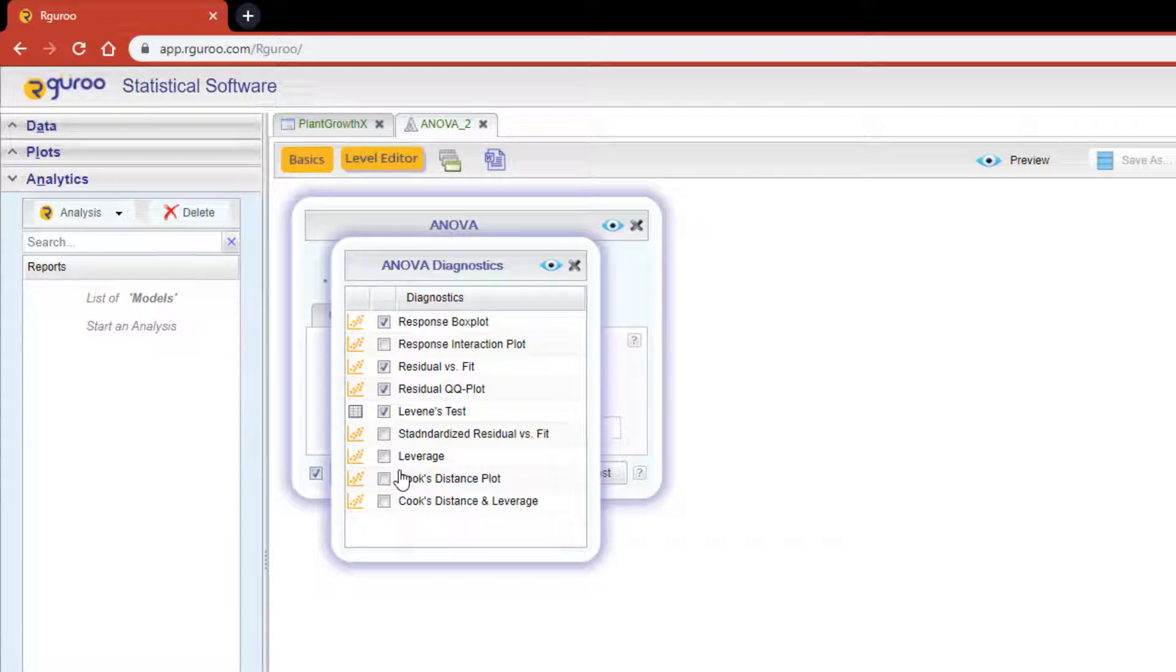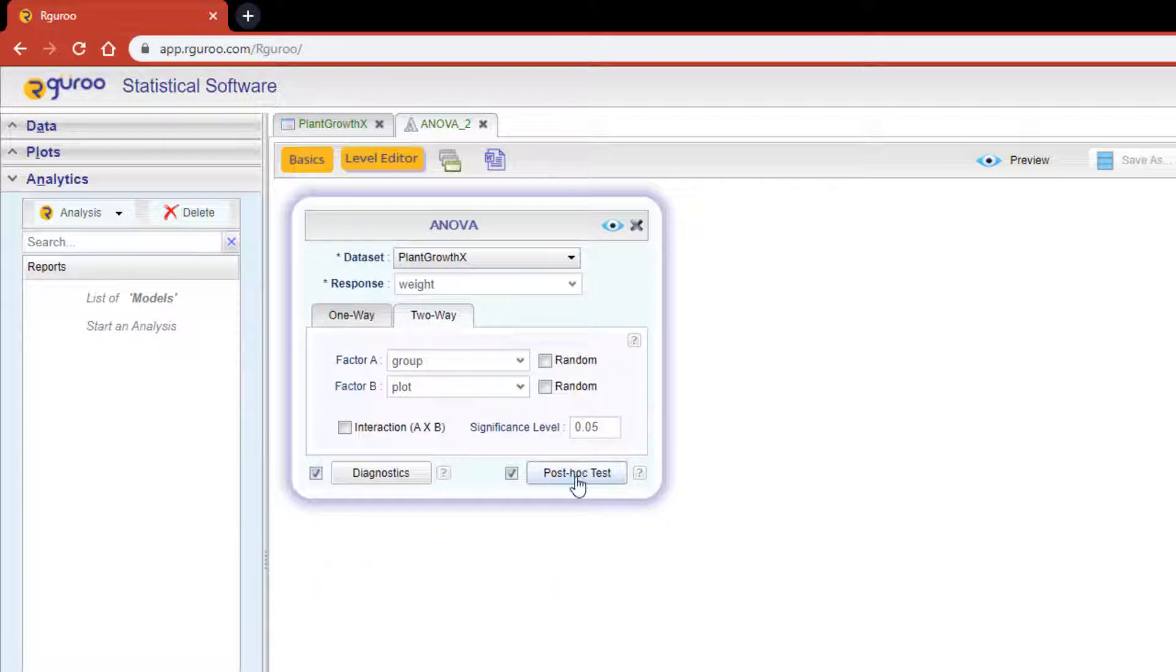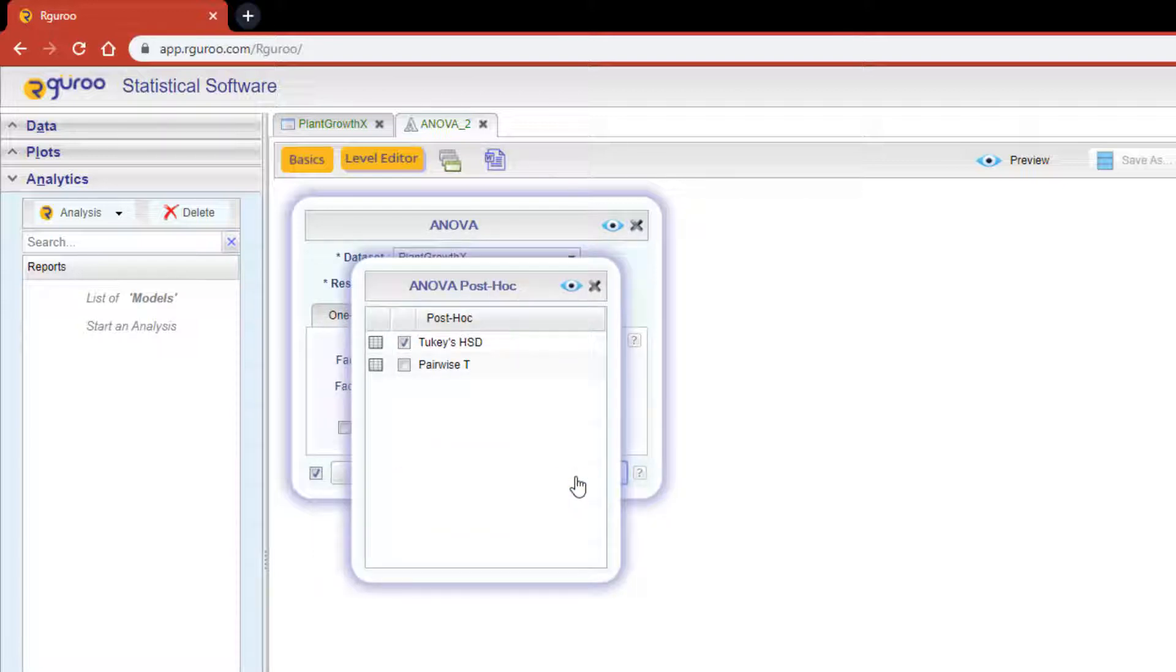Explore these various diagnostics and you'll see which ones can bring further insight to your ANOVA model. R Guru's default post-hoc test is Tukey's honestly significant difference test.